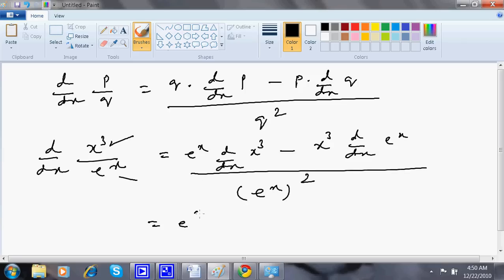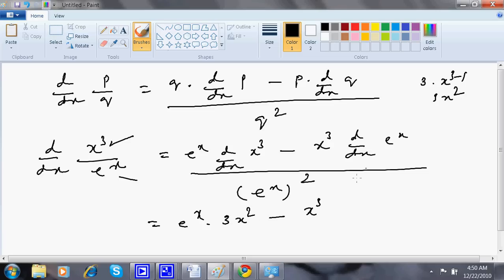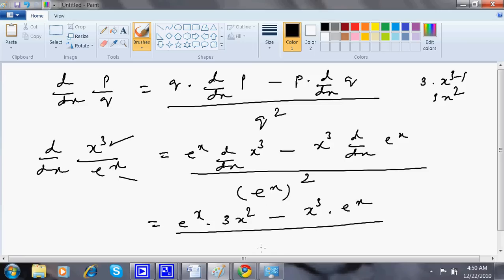So this is e to the power x times dy/dx of x³. Using the power rule, that is 3 times x to the power 3 minus 1, which gives 3x². So this becomes: 3x² times e to the power x, minus x³ times dy/dx of e to the power x, which is e to the power x — all divided by e to the power x whole square, conventionally written as e to the power 2x.